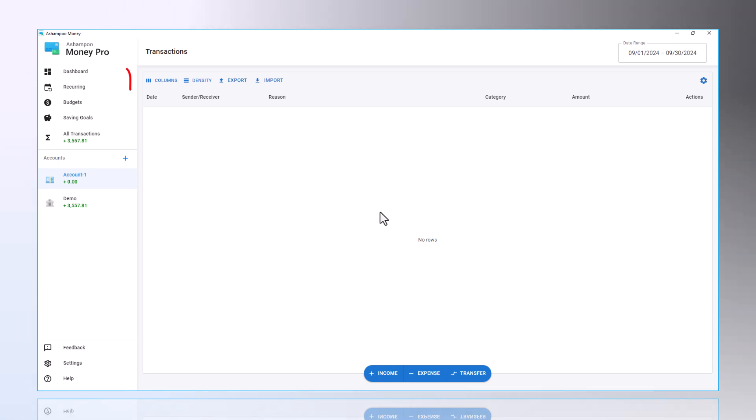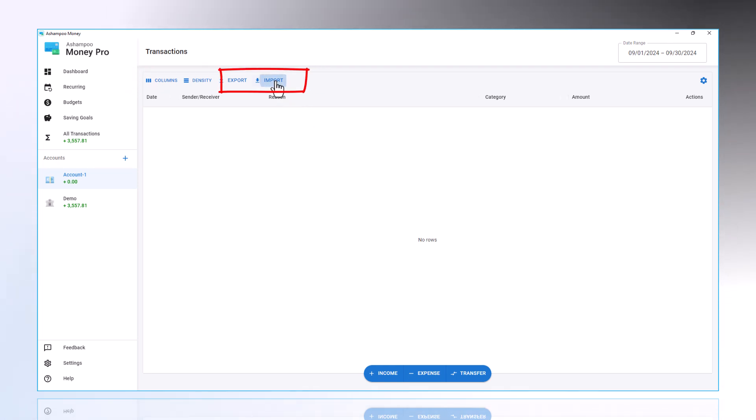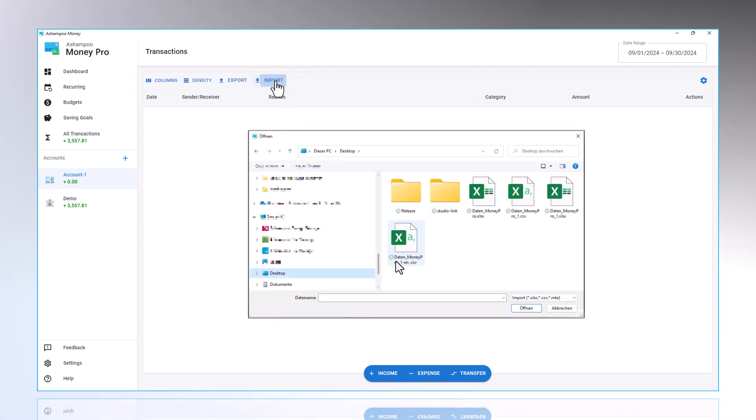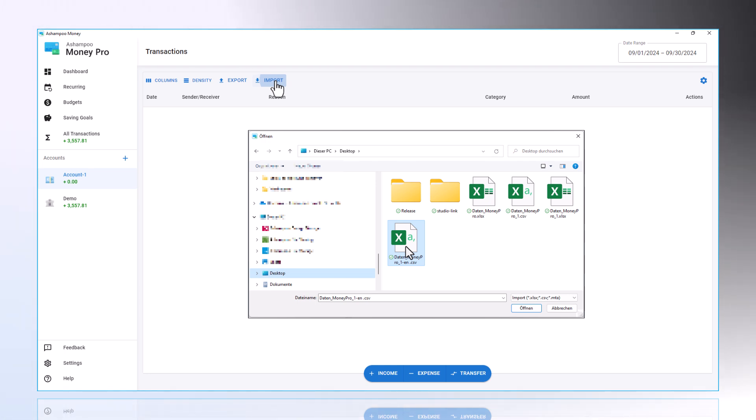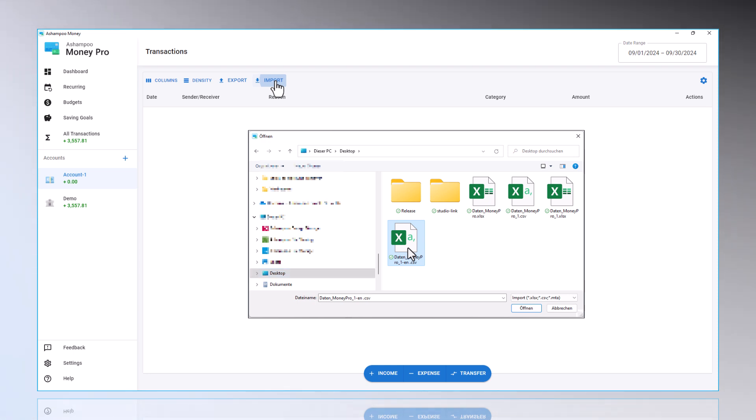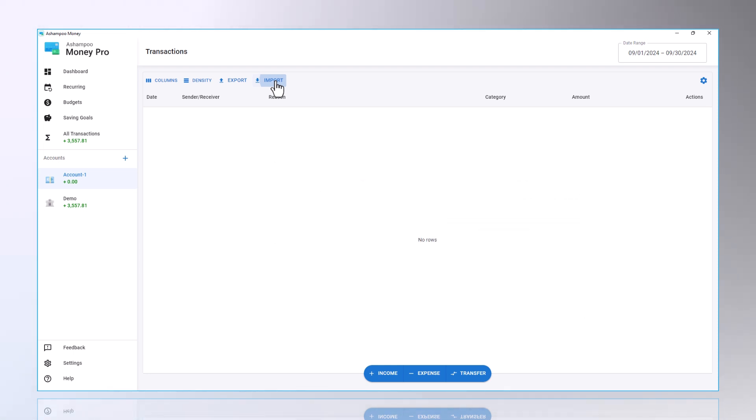Next, I click on Import, and select the file containing my transaction data. You can download this data beforehand through your online banking access, or obtain it directly by requesting it from your bank.